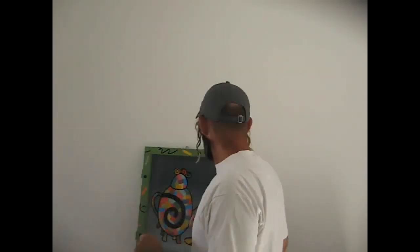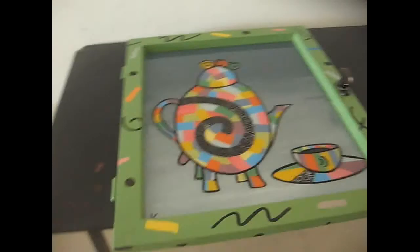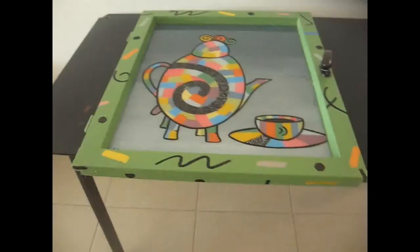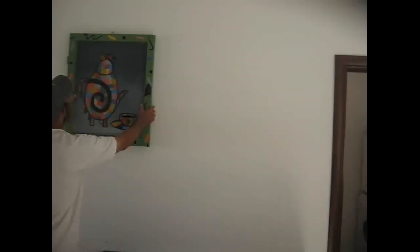Today I'm going to give a quick demonstration on how to hang one of my paintings, my window paintings, one of my favorite ones.